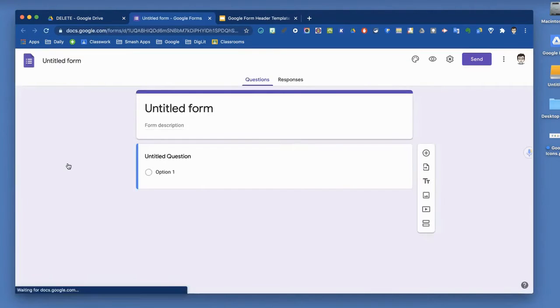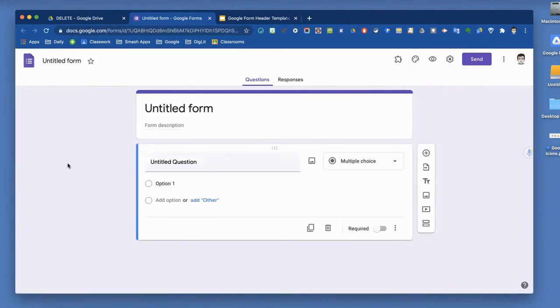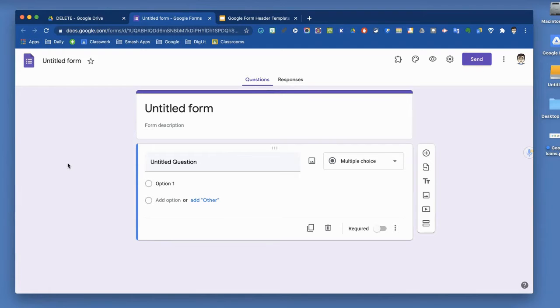It will open up a blank form for you. This is what a blank one looks like when you begin. What are the most basic things you should be familiar with, and what should you do right away? The very first thing is, let's give it a title.